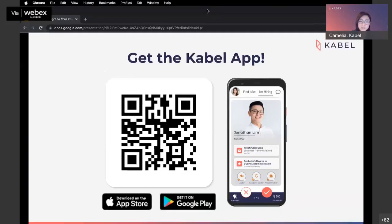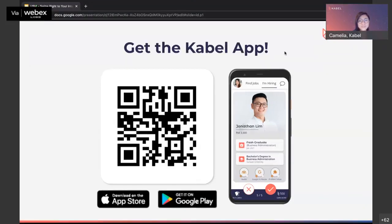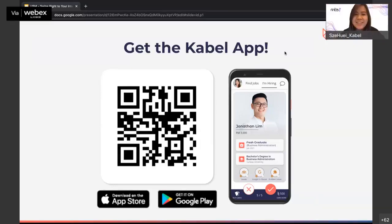Finding jobs with Cable is easy. Create a profile, discover recommended job cards and connect with hirers. You can take a screenshot of the QR code slide now and download the app from the App Store or Google Play Store. Thank you, Camelia. So guys, that was the introduction to Cable. You can use Cable now to start finding your internship or your first job.